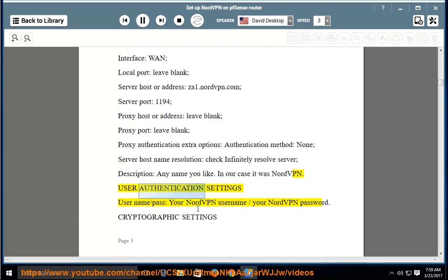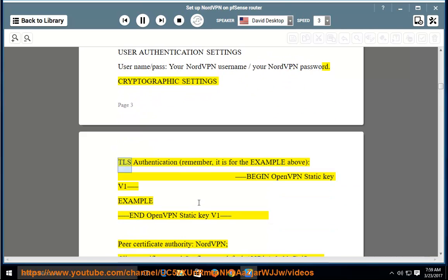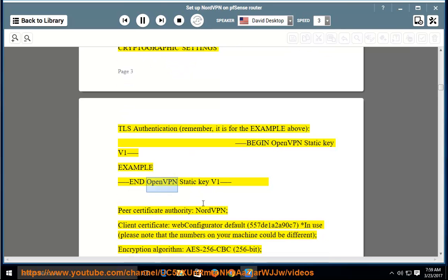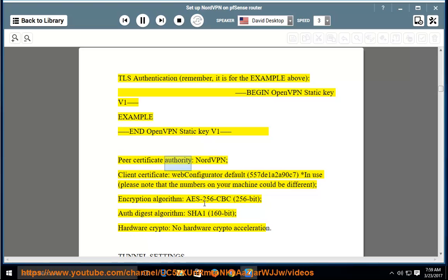User authentication settings — username/password: your NordVPN username and password. Cryptographic settings > TLS authentication: note this is for the example above — begin OpenVPN static key v1 example. Certificate authority: NordVPN. Client certificate: Web Configurator Default (557to1a2a90C7, asterisk — in use). Please note the numbers on your machine could be different. Encryption algorithm: AES-256-CBC (256-bit).